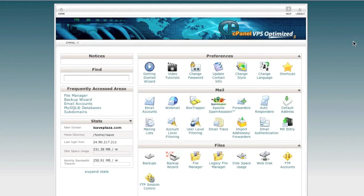Hello everyone, this is Danny from CreatingaWebstore.com. In this tutorial I'm going to show you how to back up a site and move that site from your current hosting account to a new hosting account via cPanel. Note that this tutorial will work with practically any site — it doesn't have to be a Magento store. It can be a WordPress blog, a Drupal blog, or even a PrestaShop store, as long as the steps are followed correctly and you change the configuration files if needed.